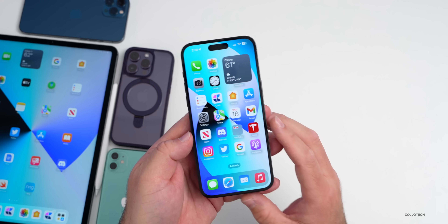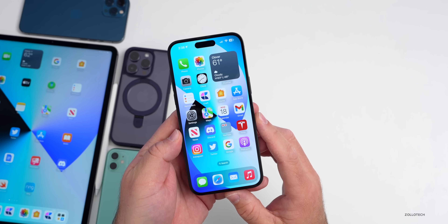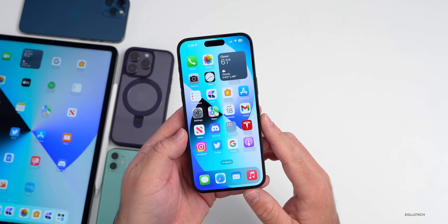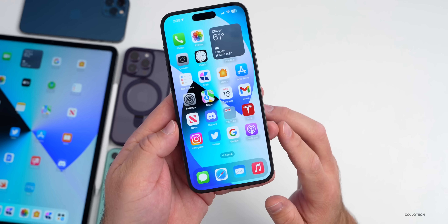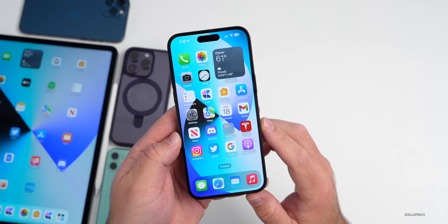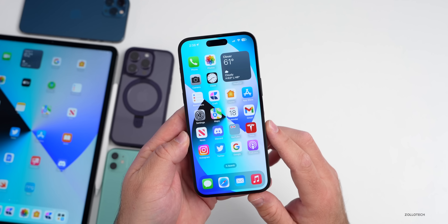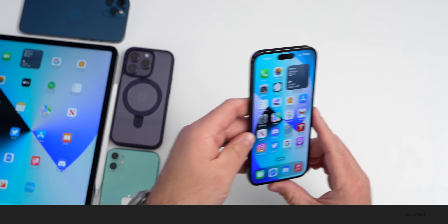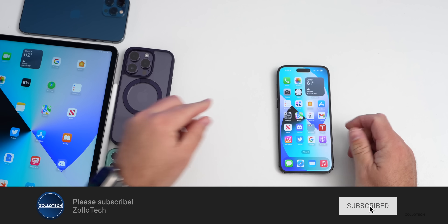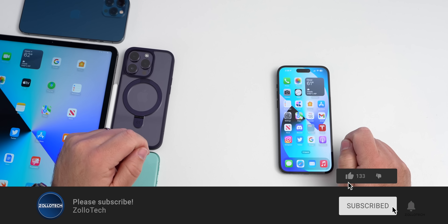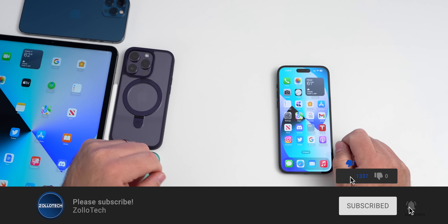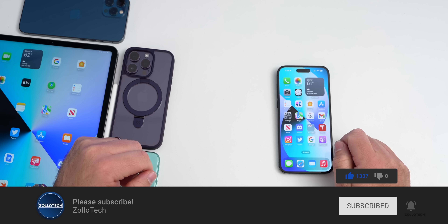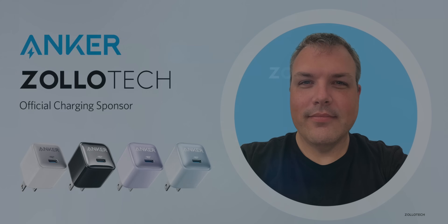If you've found anything else in iOS 16.3, I'd love to hear from you in the comments below. The Unity wallpaper will be linked in the description as always. If you haven't subscribed already, please subscribe, and if you enjoyed the video, please give it a like. As always, thanks for watching — this is Aaron, I'll see you next time.